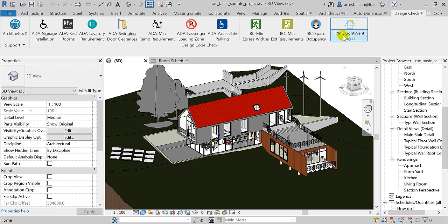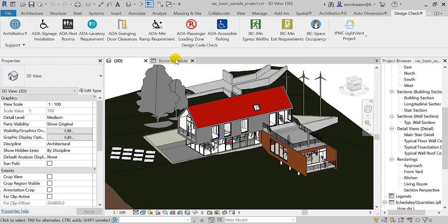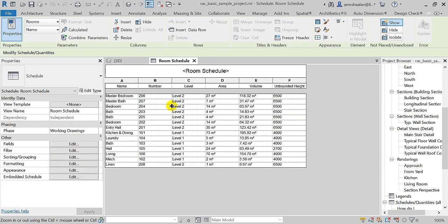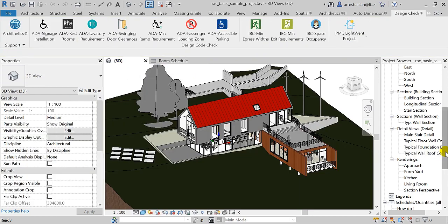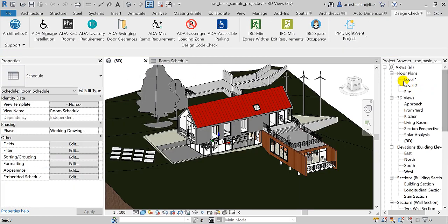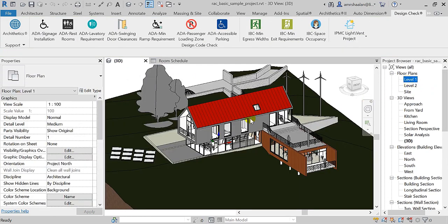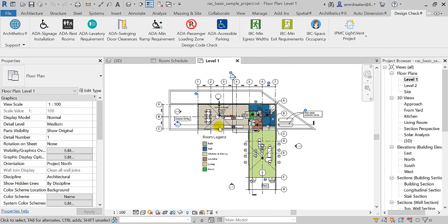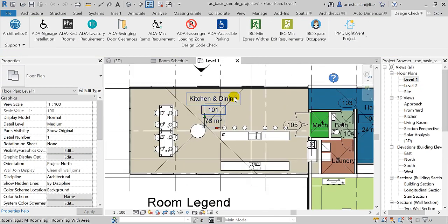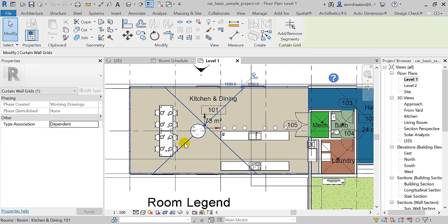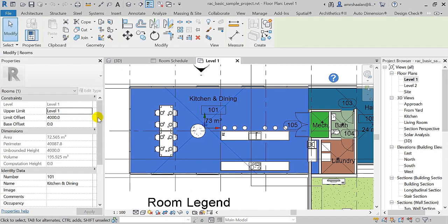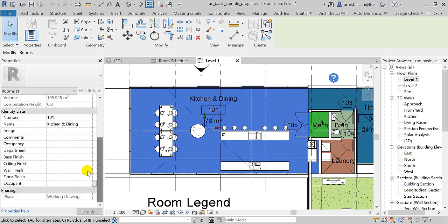This is a sample project that comes with Revit. I've created a room schedule, and if I select any room in the project, as you can see, I do not have any parameters or data related to natural lighting and ventilation.